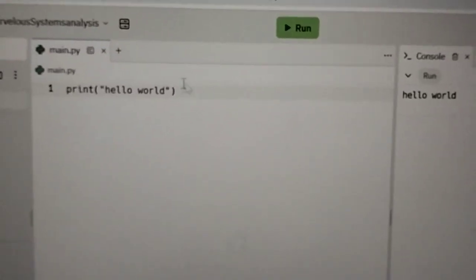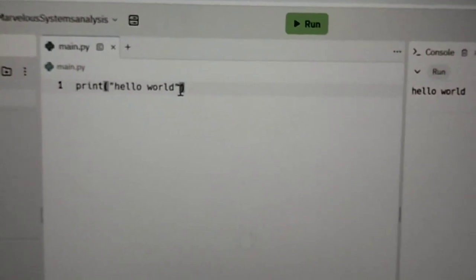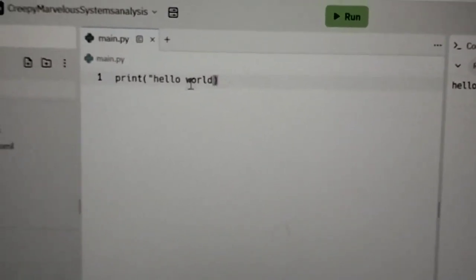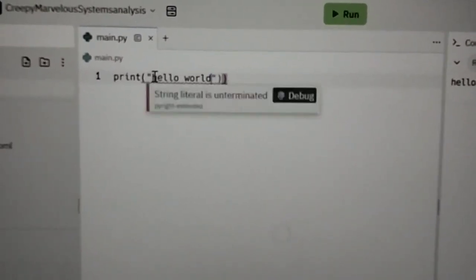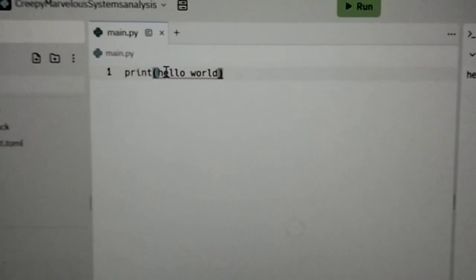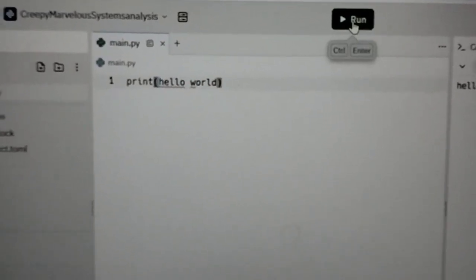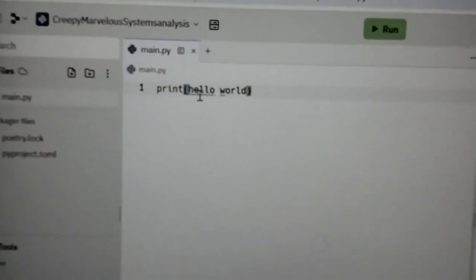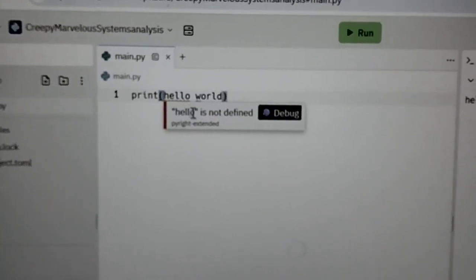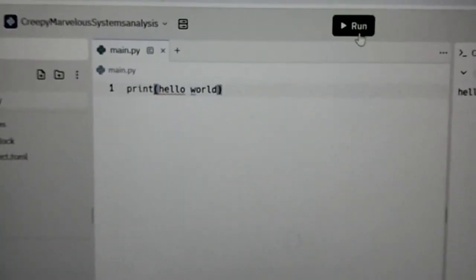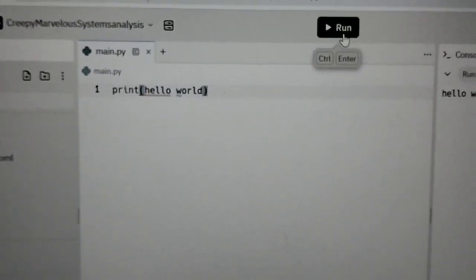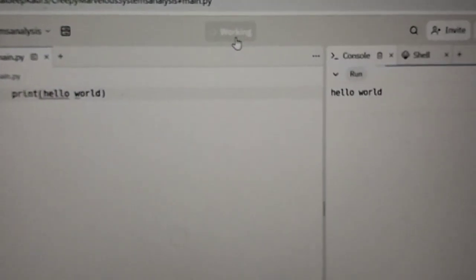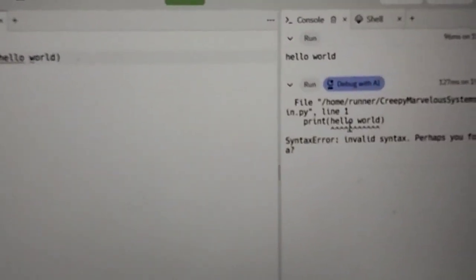Now if I am removing these inverted commas from my coding part then have a look what will happen. There is first of all a red line over here that is it is not defined and as I am running it will give an error.